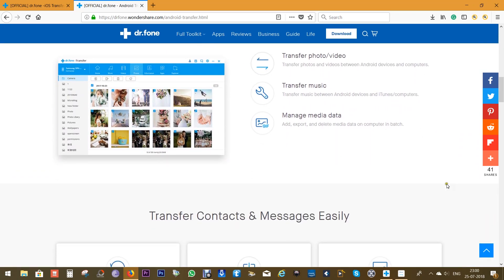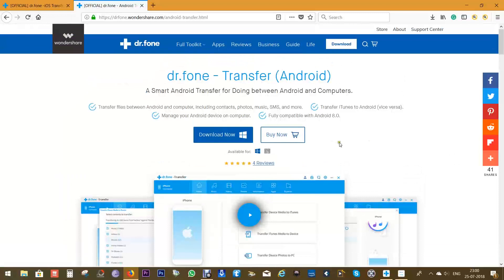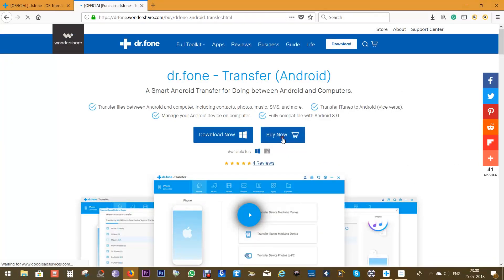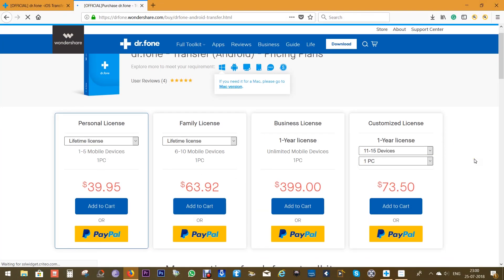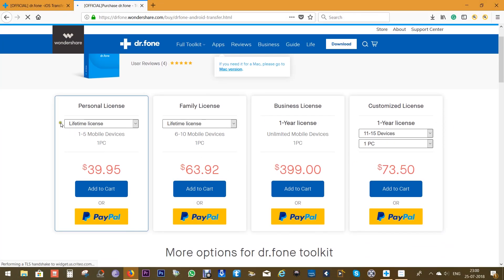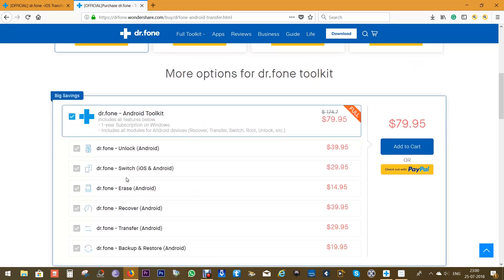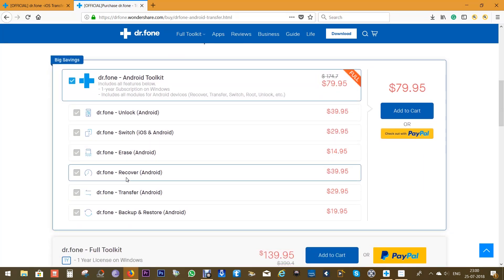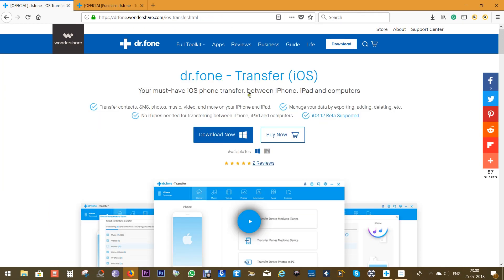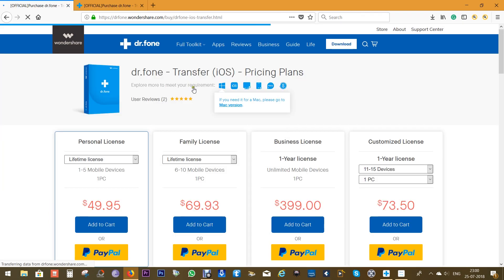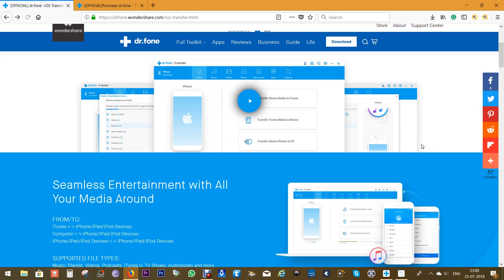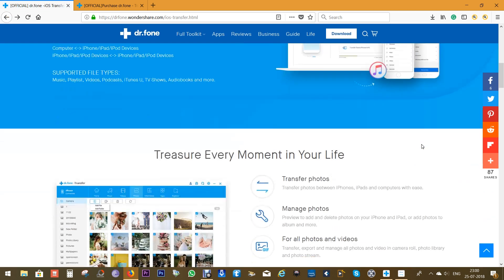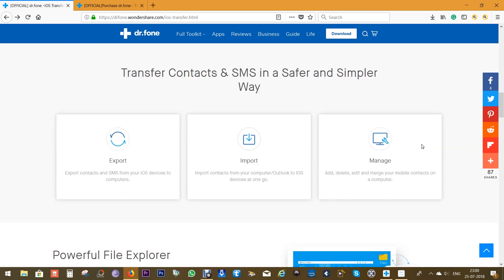So Dr.Fone Transfer is a must-have software for all the Android users. You can try this software free of cost of course, and you can buy the lifetime license for as low as $40 and this license is applicable to up to five mobile devices. Check the description below for the direct link to this software. It's available for iOS as well. So that's all for now in this tutorial. This is Shukesh signing off, have a nice day guys.